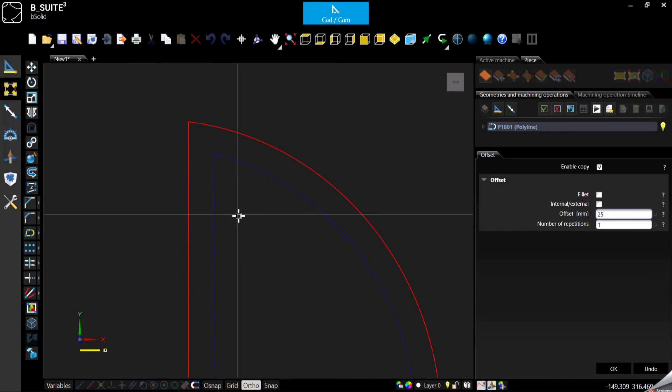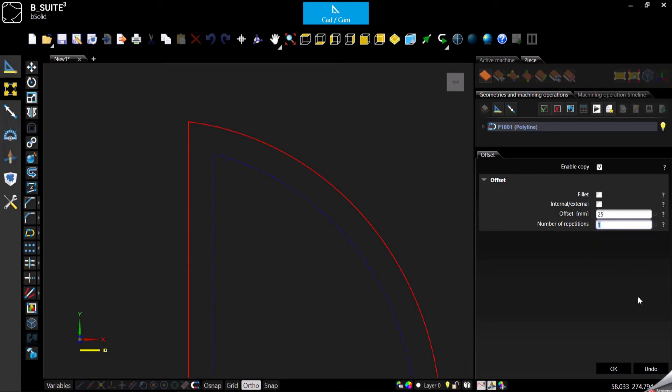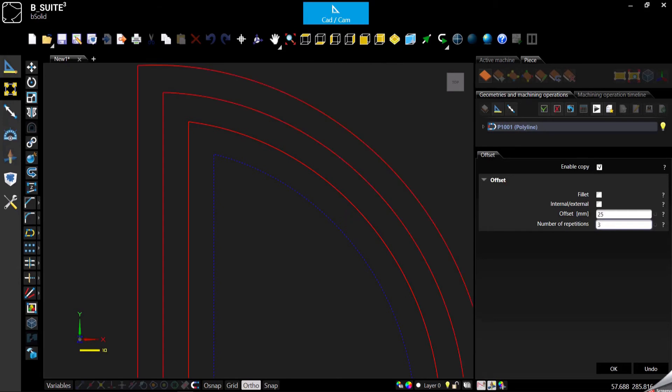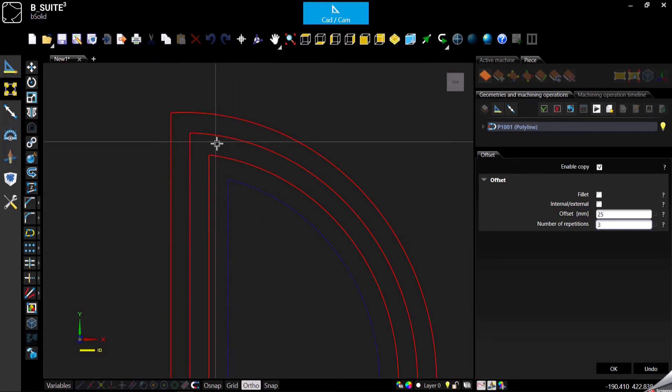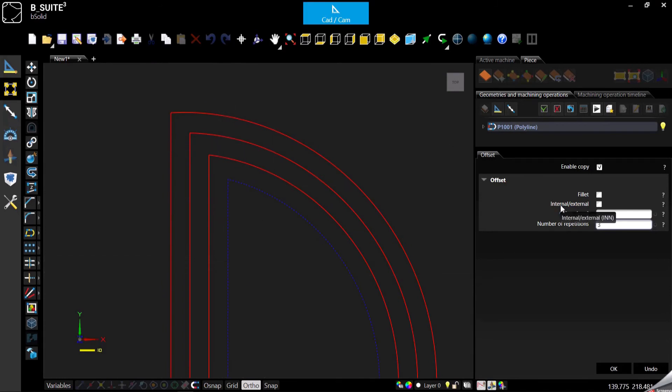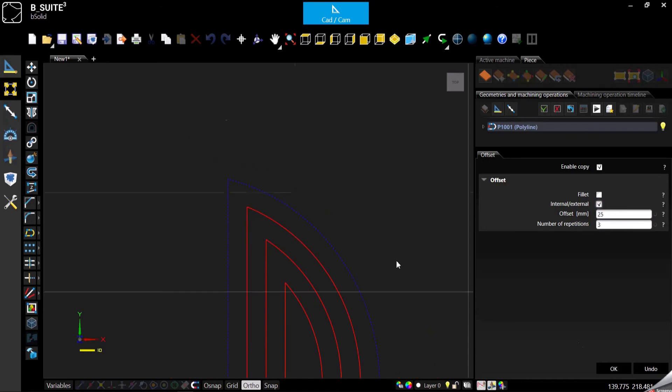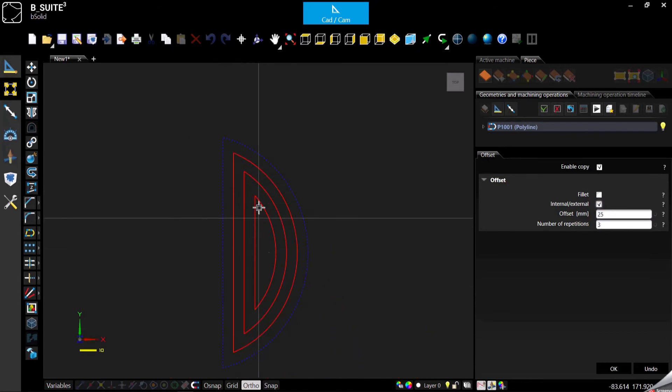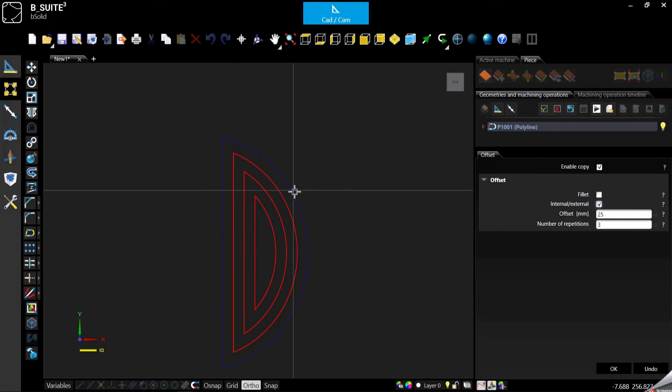Then what you can do also is specify the number of repetitions. So if you want to repeat this offset only one time, you can just leave one, which is the default for this function. Otherwise you can select two, three, or whatever it is. One more thing to say: internal or external. So these repetitions can be internal, going inside the original geometry, or going outside.